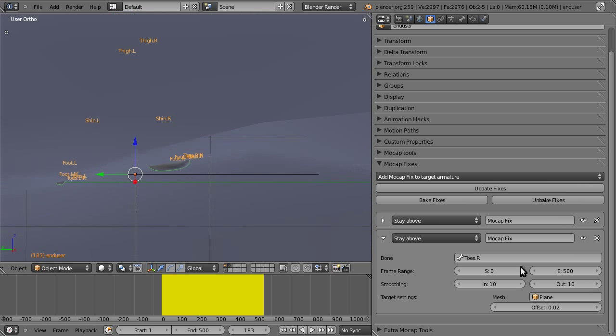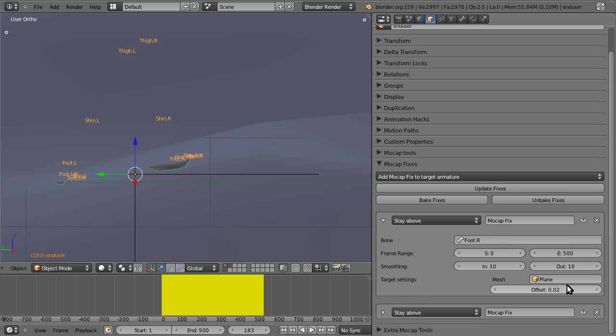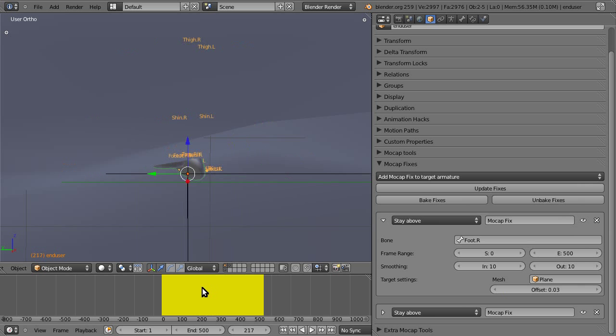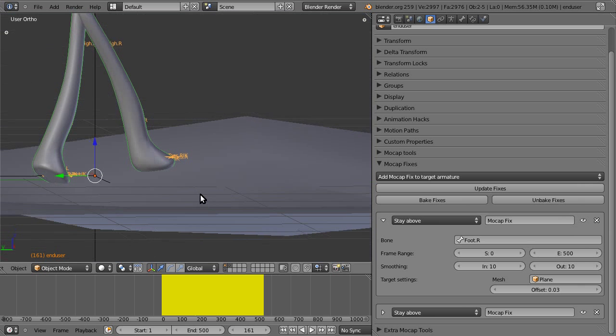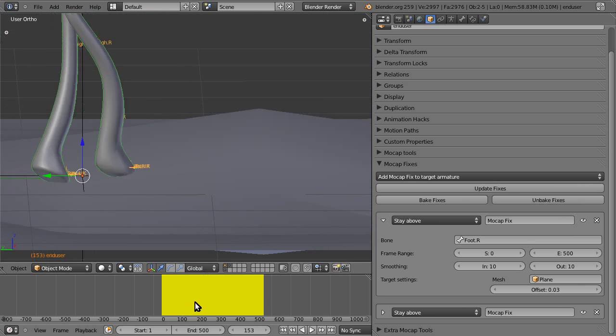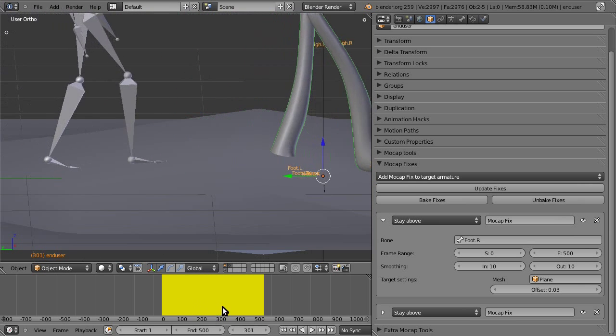All right, now it's still going through a bit, so. We're increasing the offset slightly. And that's already looking pretty good. You can obviously continue tweaking it.